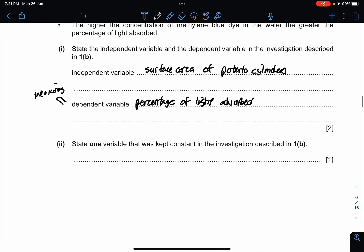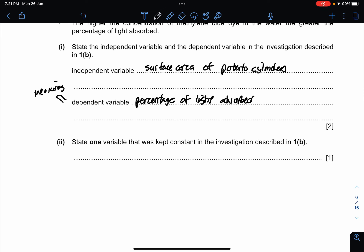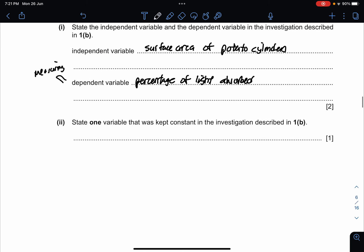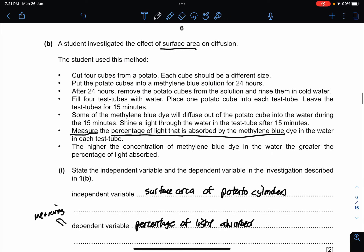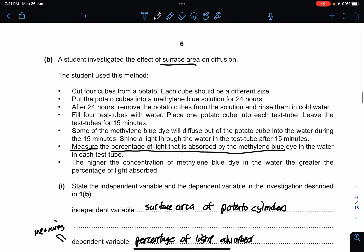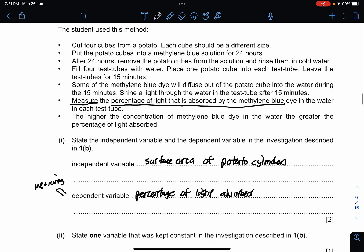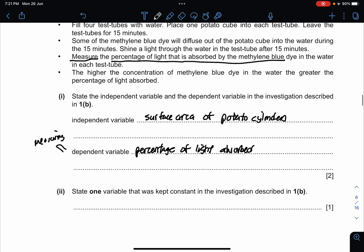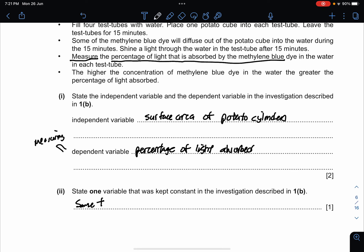State one variable that is kept constant in the investigation. It should be the same type of dye — the methylene blue dye must be the same concentration, so the answer is the type or concentration of dye used.